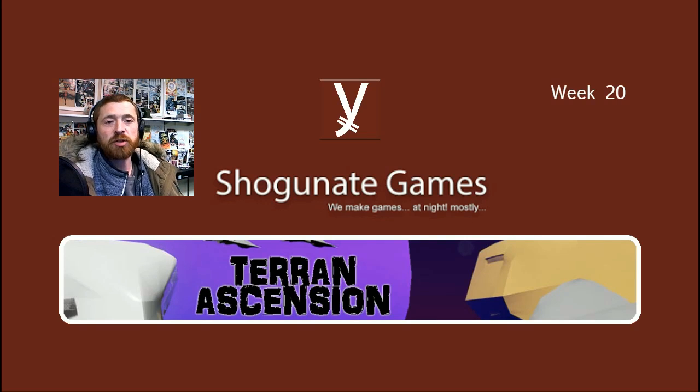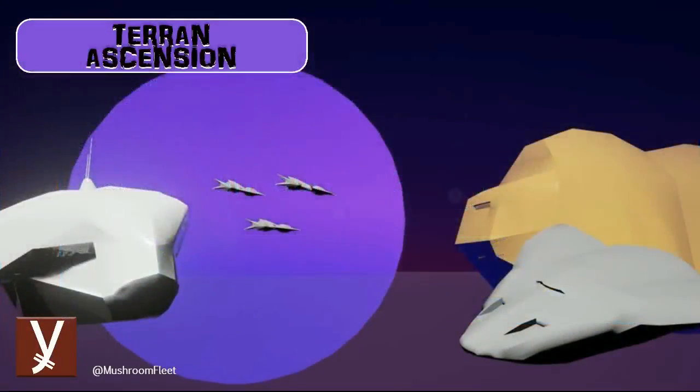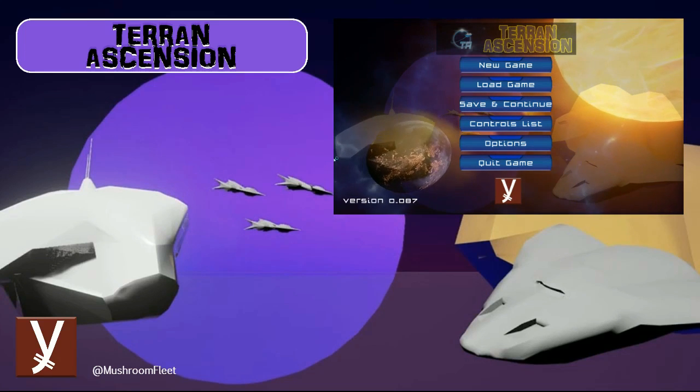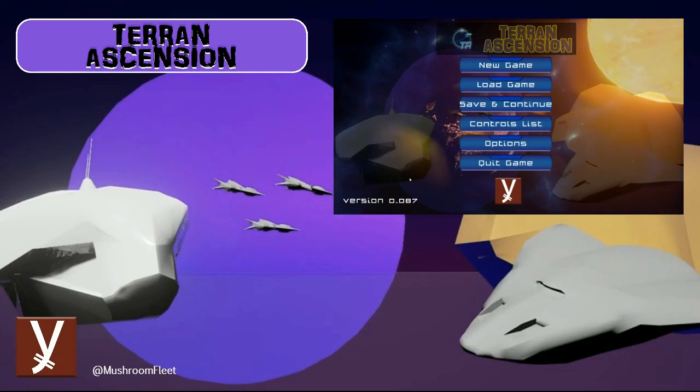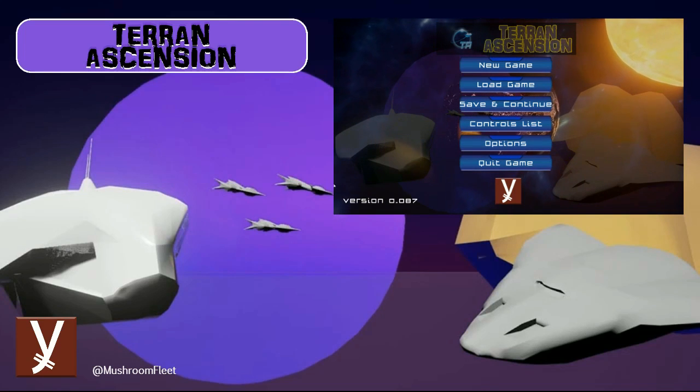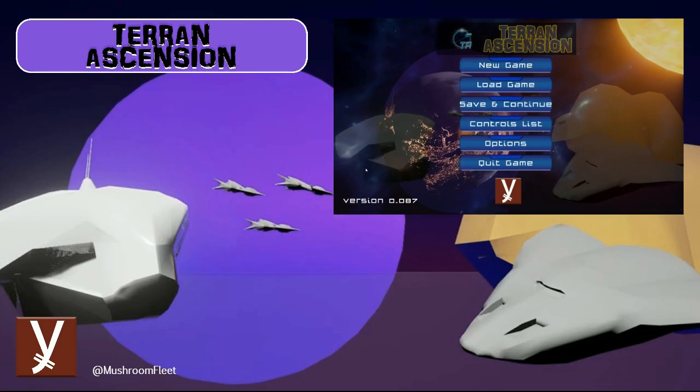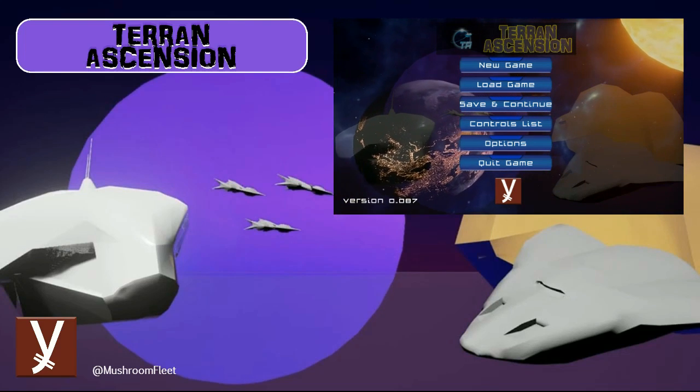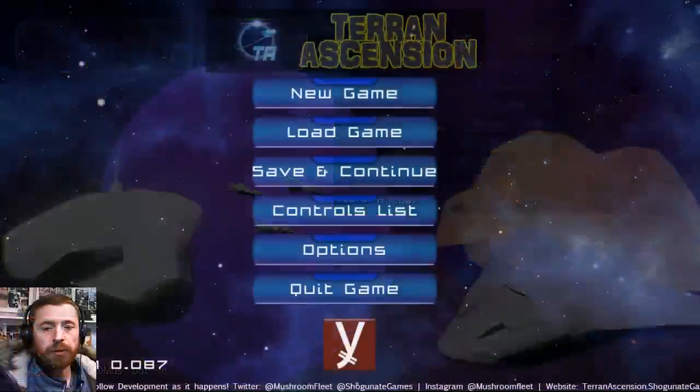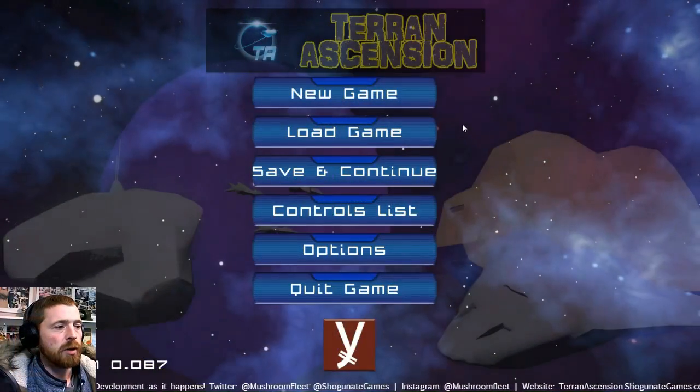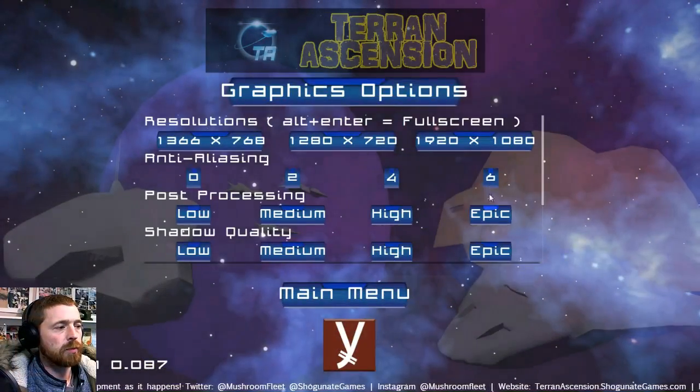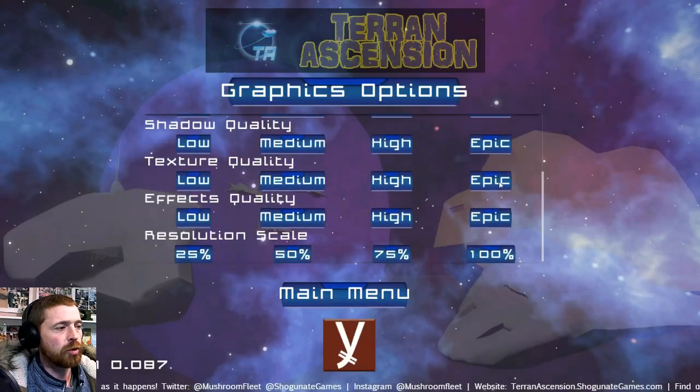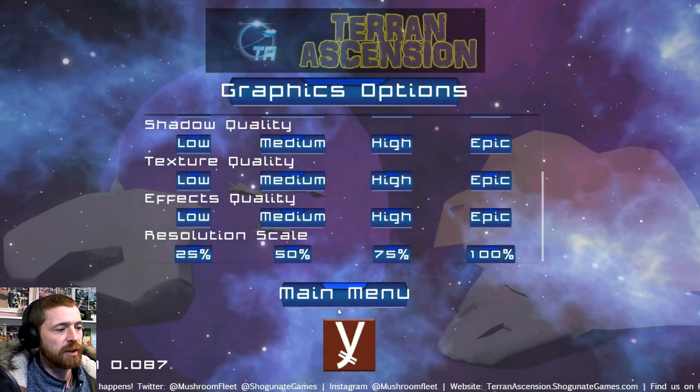Welcome back, it's week 20 and time for another update. Let's show you what we've been up to. It's version 0.087 and we've been spending a lot of time this month on the quest system. Let's get them full screen and make sure we've got it on the good settings.